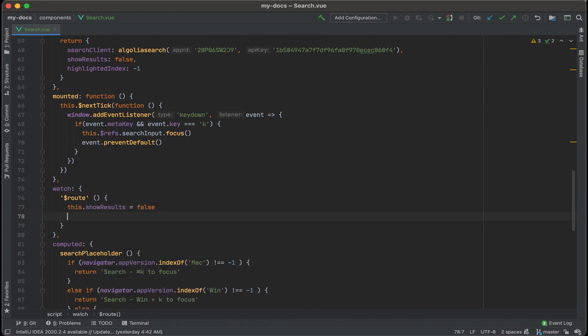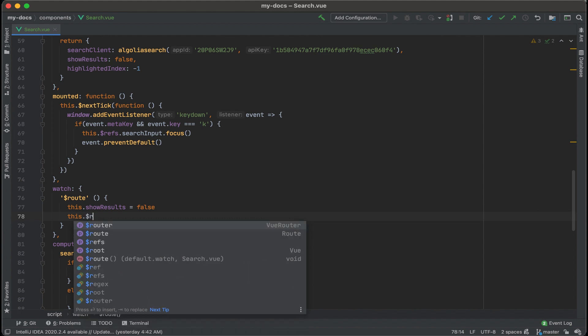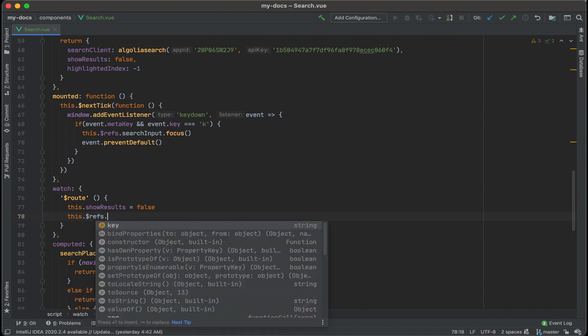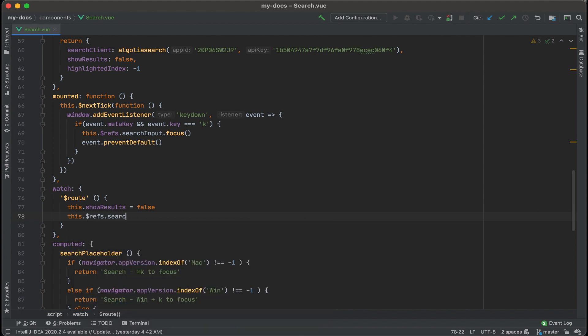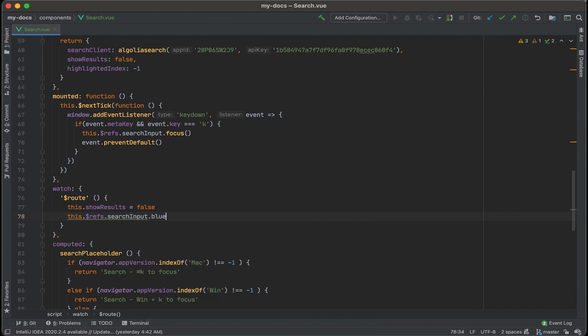And another nice thing to have too is if the route changes we also don't want the input to be in focus anymore. So let's do this and then call that reference refs.searchInput and what we'll do is blur that.